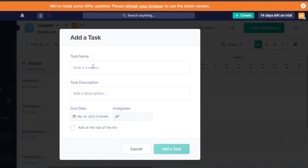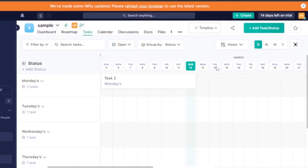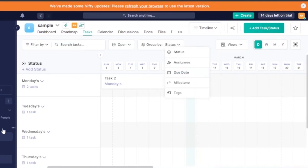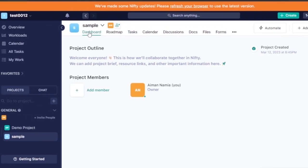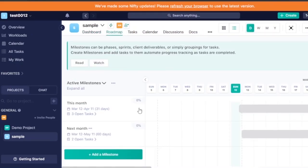Tasks can be grouped by status, assignees, due date, milestones, or tags. This is just a sample project with demo tasks. The dashboard also shows a roadmap view which represents all tasks for the current and next months — if all tasks assigned for a month are completed, it shows 100% completion for that month.